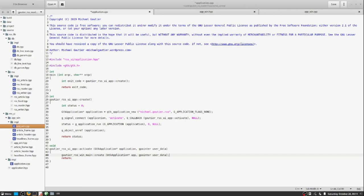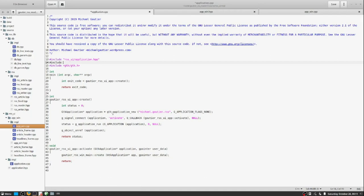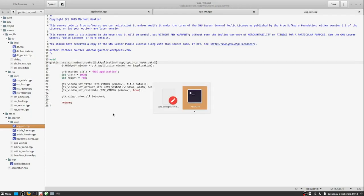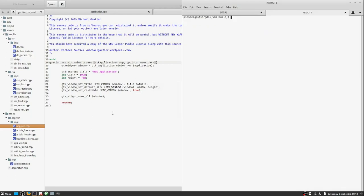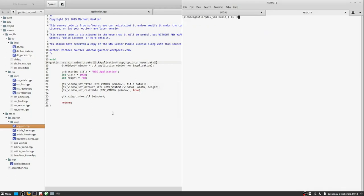Along the way, the build tools will be used to verify that headers and functions are properly specified. At this early stage, no need exists to refer to the application from the windows module. Later, the case will arise for a bidirectional link between the application and the window.